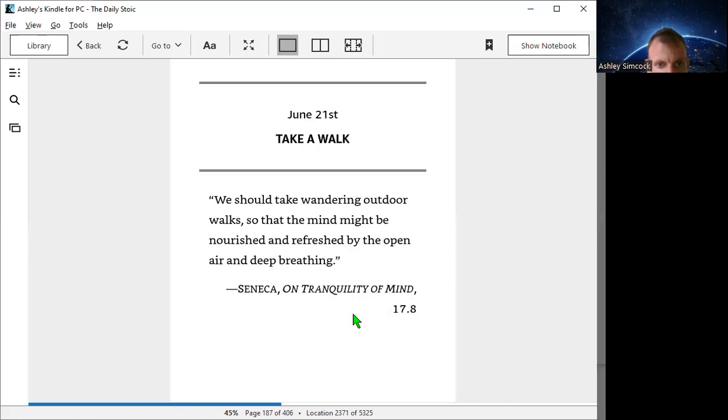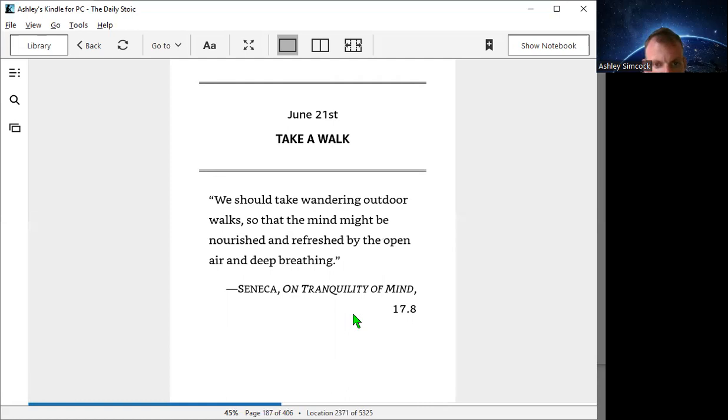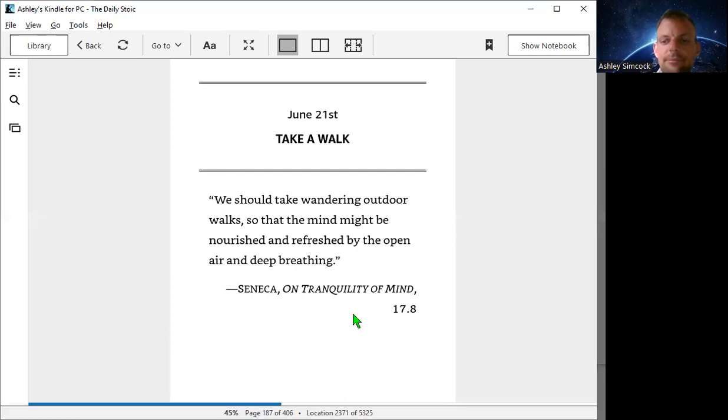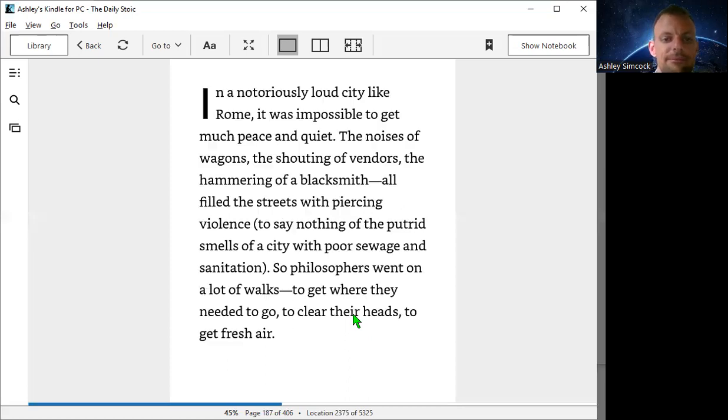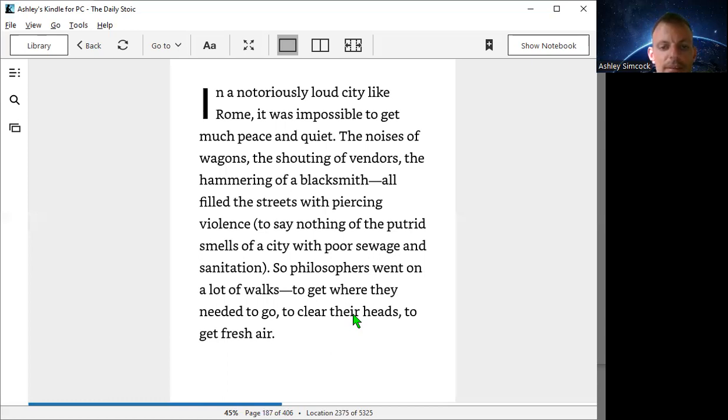June 21st, take a walk. We should take wandering outdoor walks so that the mind might be nourished and refreshed by the open air and deep breathing.